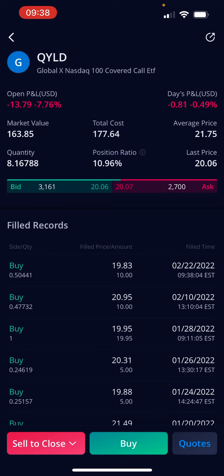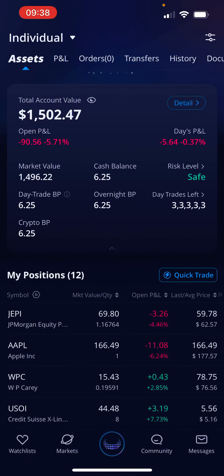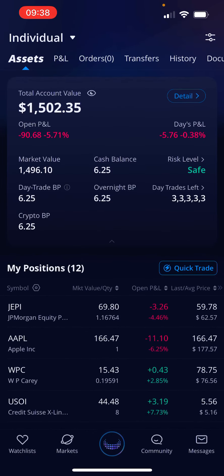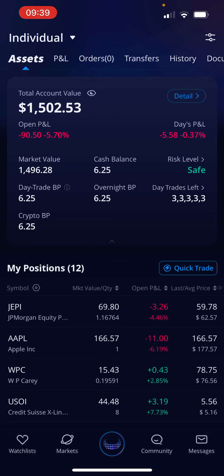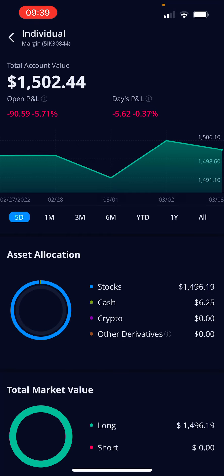You can see my open profit and loss and today's profit and loss — that's on QYLD. Total asset profit and loss shows $90, but today we're down $5.77. Let's hit details here so we can see.